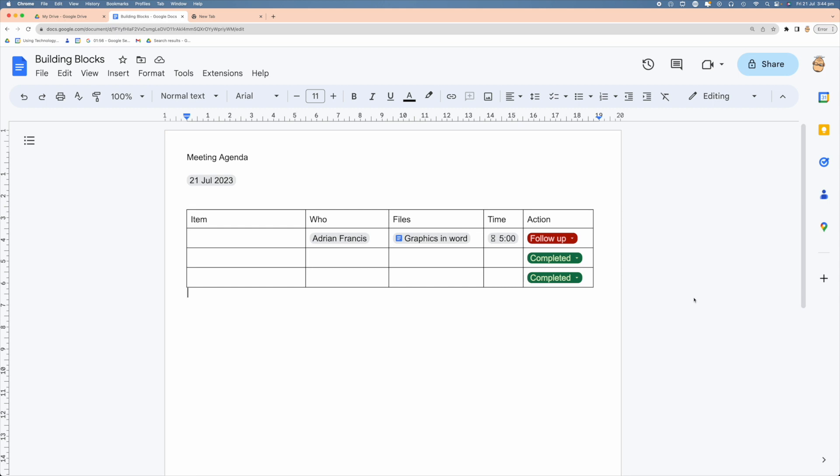In Google Docs you can build your own customized building block. So let's have a look at how we do that.